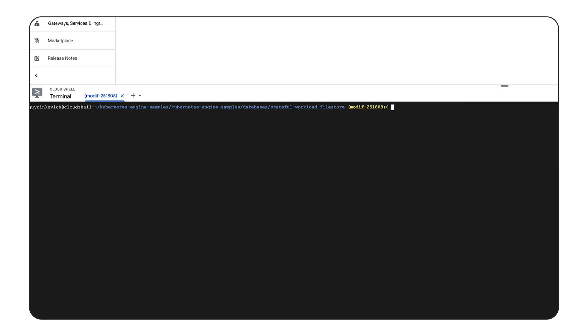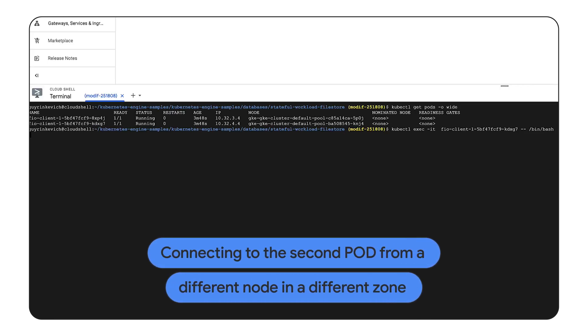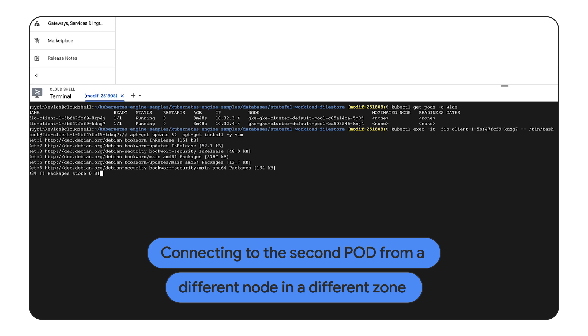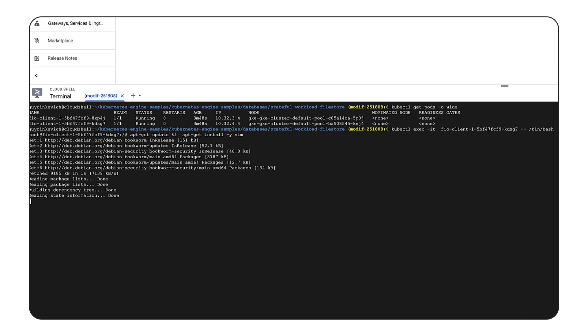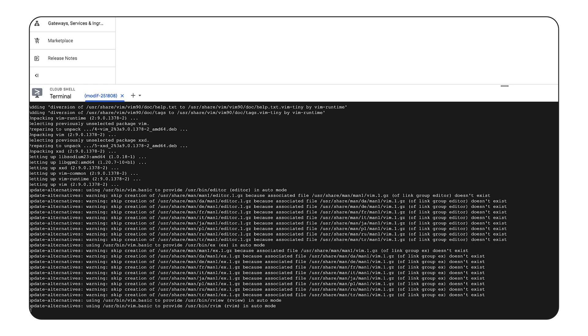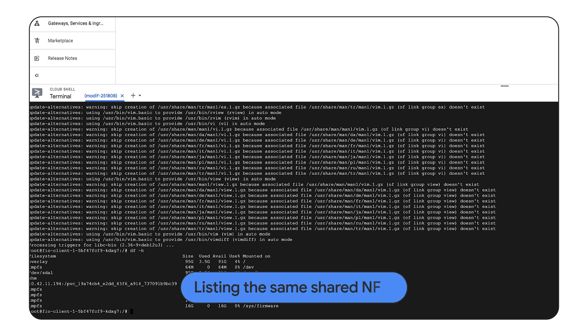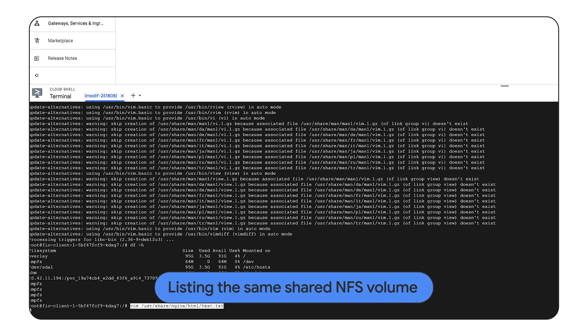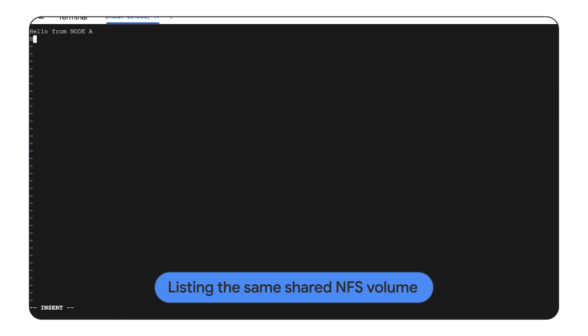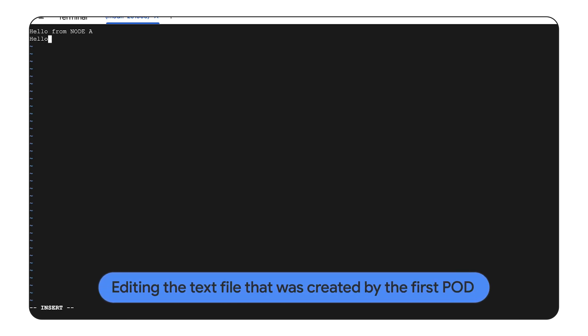Now using a kubectl command, we will list both pods and run a command to connect to the second pod. We are connecting to the second pod. And we can see that we can access the same 10 GB shared NFS volume. We can see the previously entered text and modify the file.